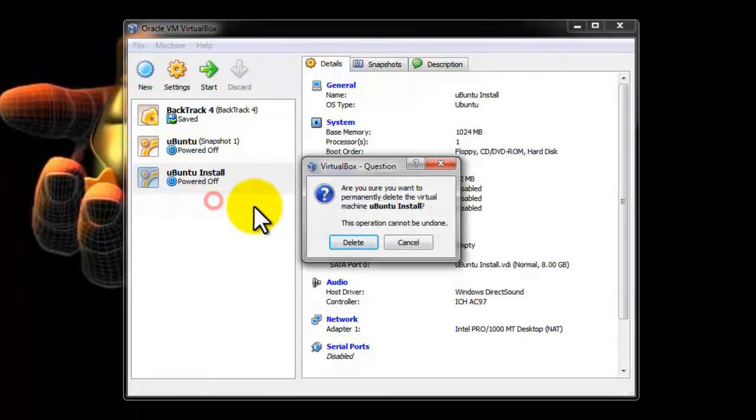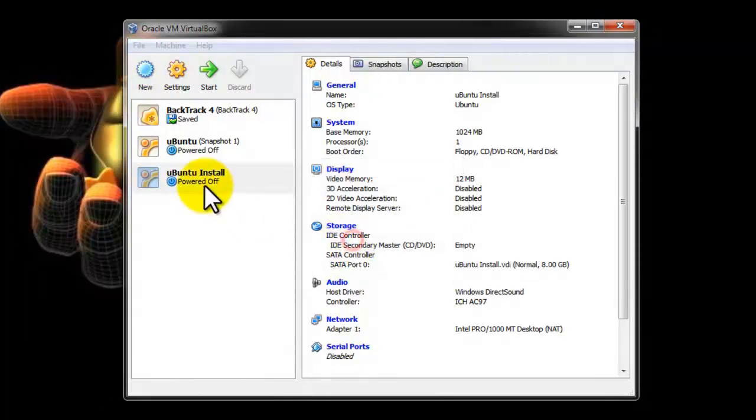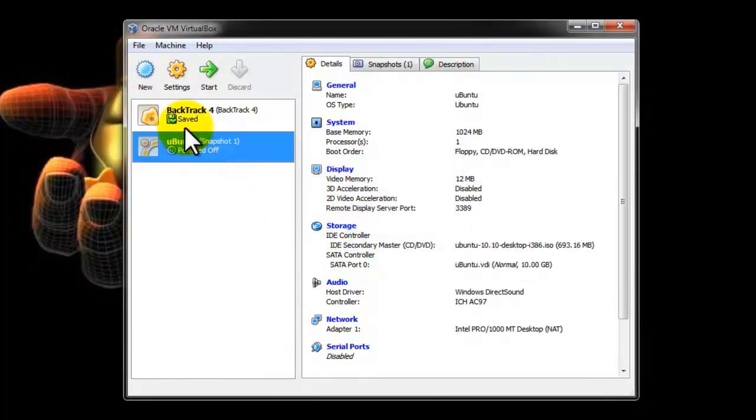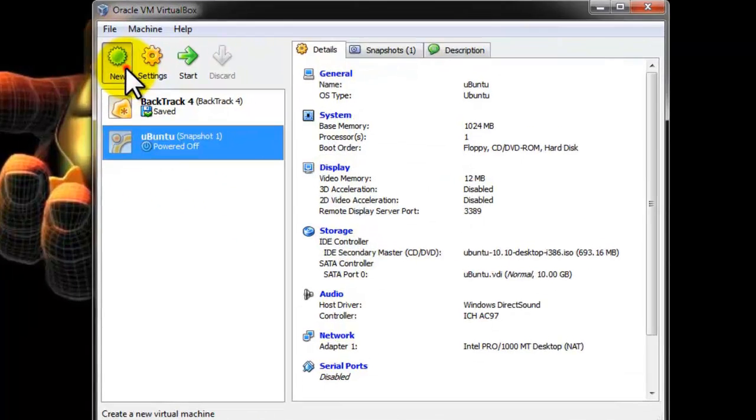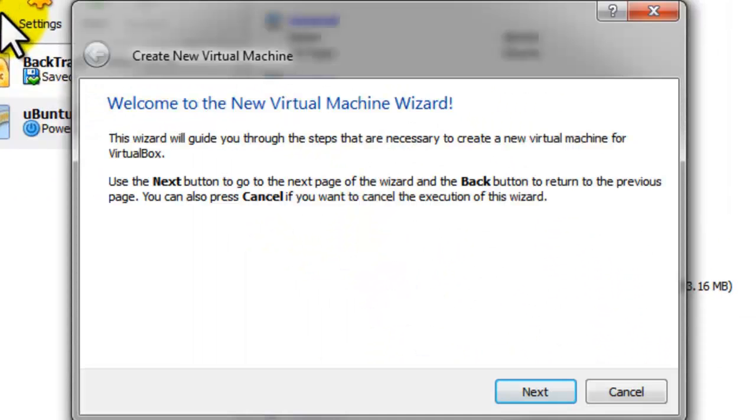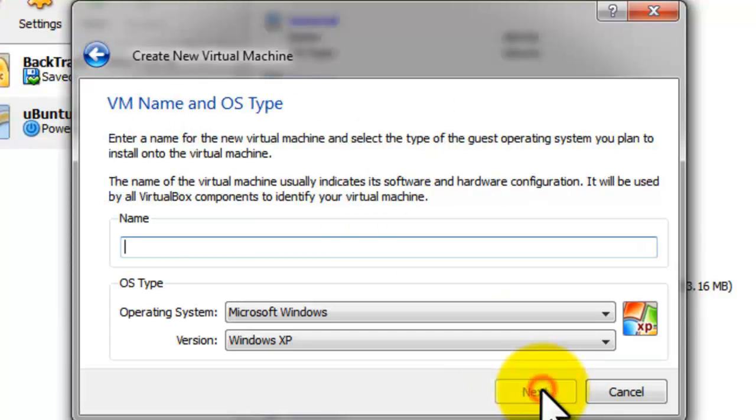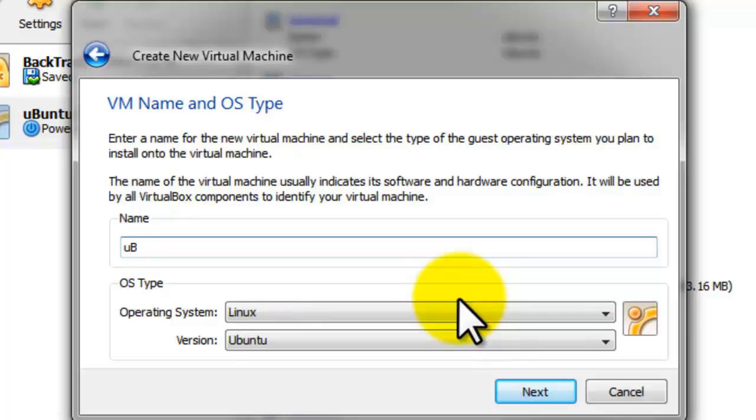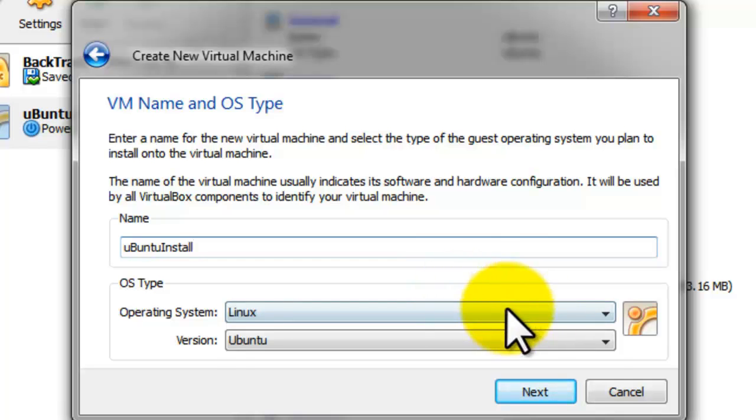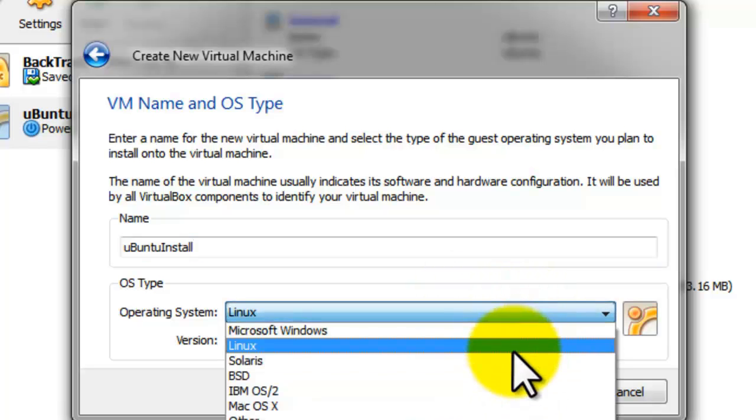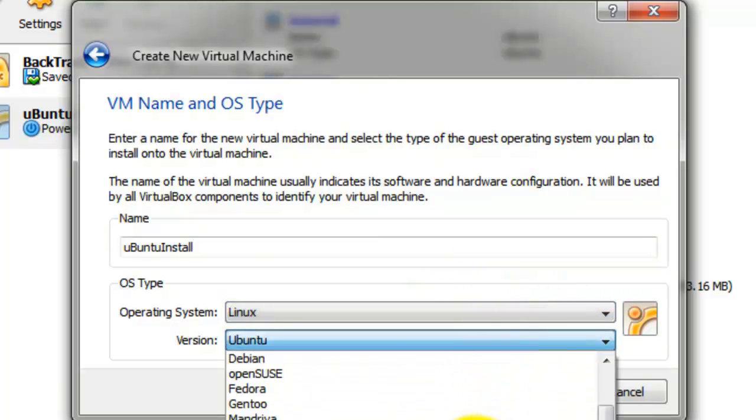Right here I'm just deleting an old one. We are going to create a new virtual PC. Click Next. You're just going to name it. In this case I'm going to name mine Ubuntu Install. Just make sure that the operating system is on Linux and the version is on Ubuntu.